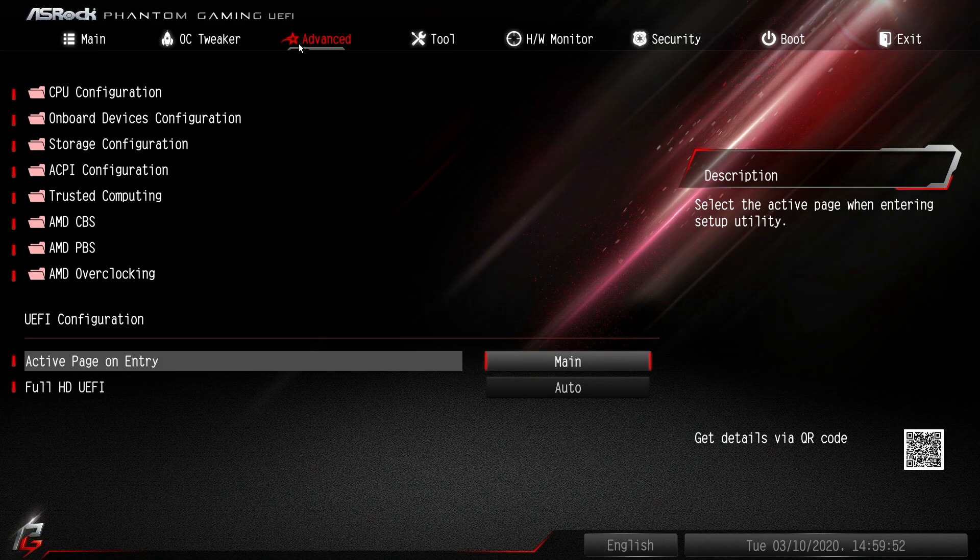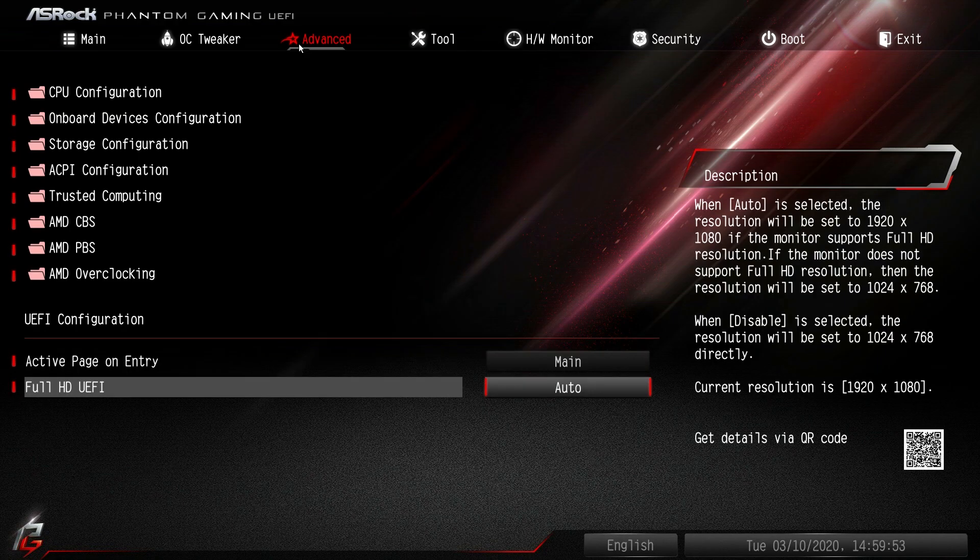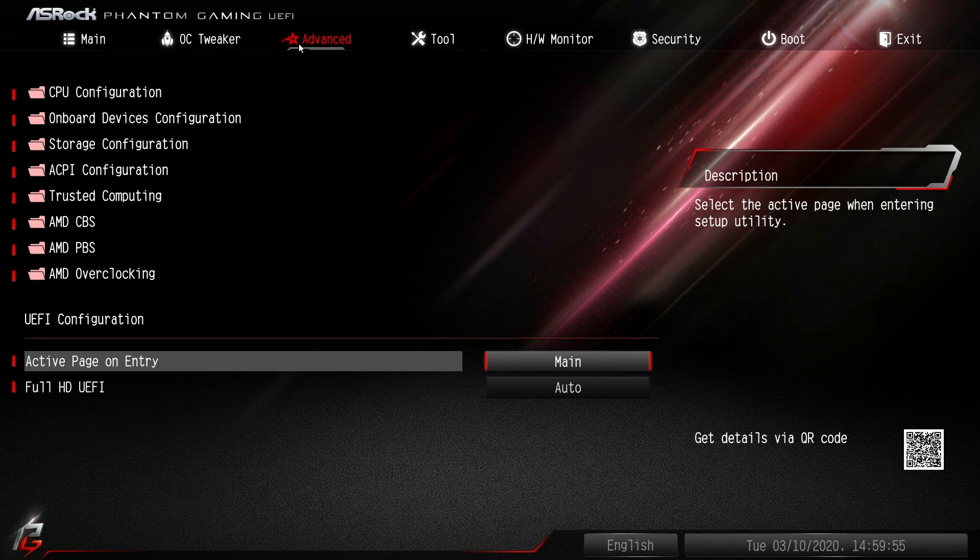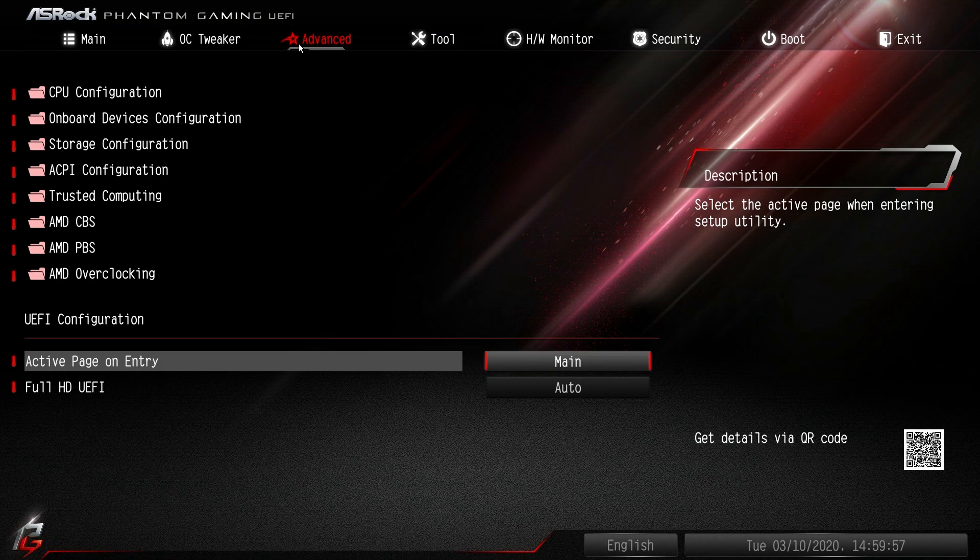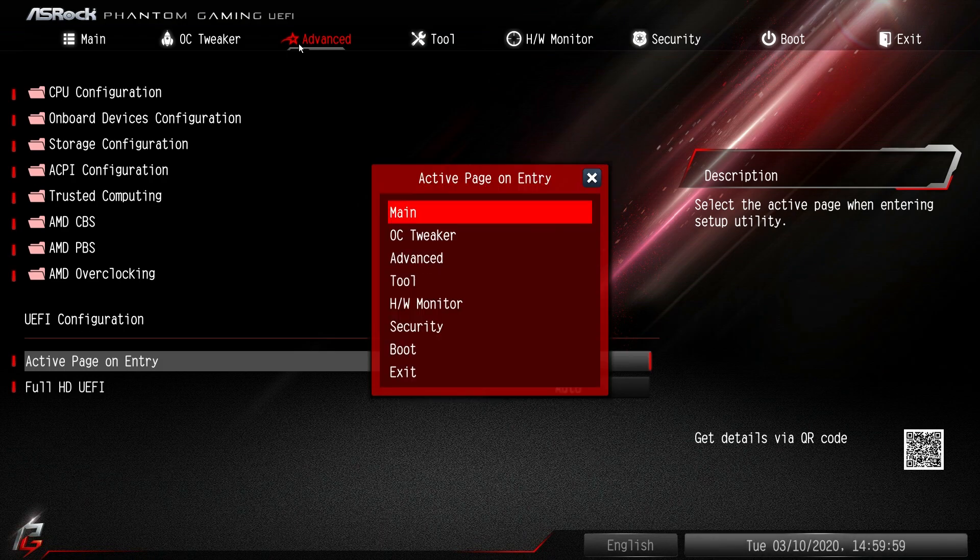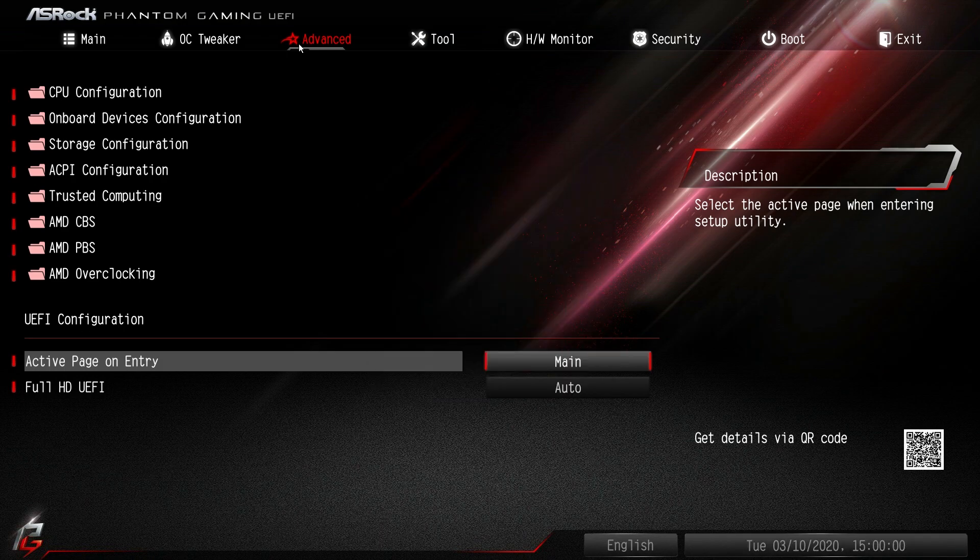And then UEFI - full HD active page on entry. So when you go into the BIOS, if you want to go to a certain page you can go ahead and change that if you want.